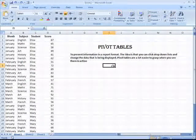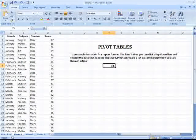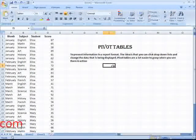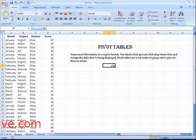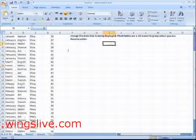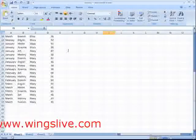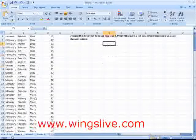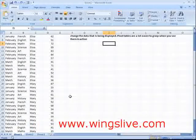The first thing you need for a pivot table is some data to go into it. For example, here's a worksheet that consists of total marks scored by Alicia and Mary.